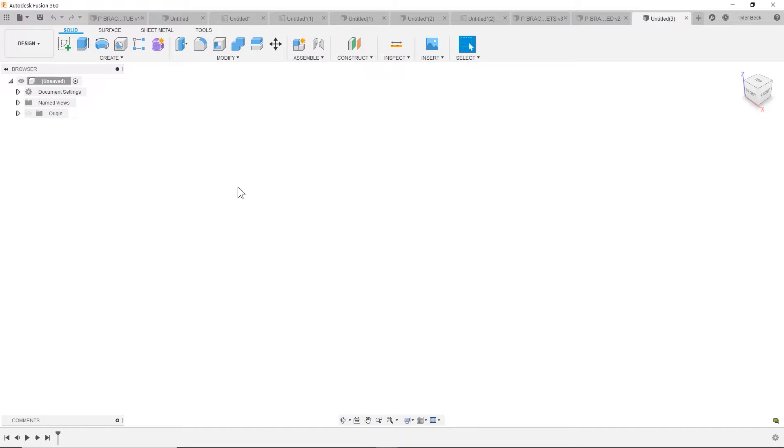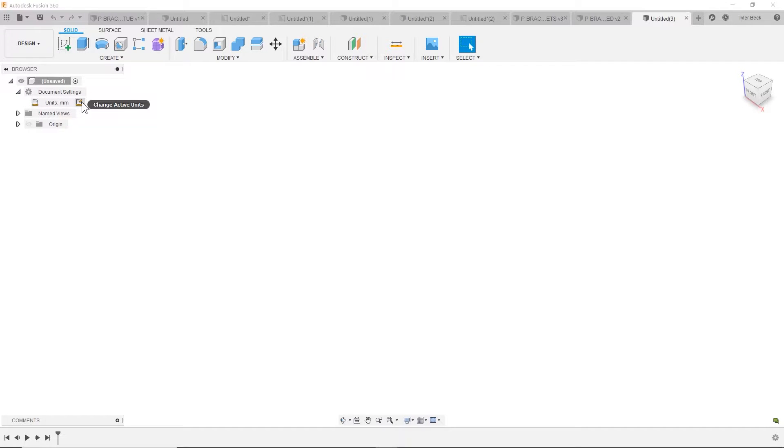Okay, so starting a brand new file or design in Fusion 360, I'm going to make sure the units are in what I want to work in, which is in this case millimeter.